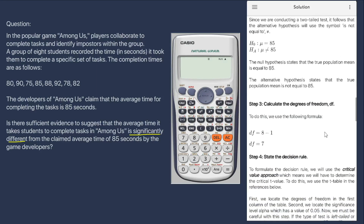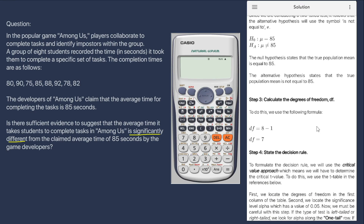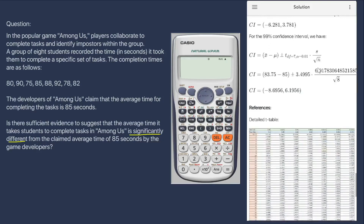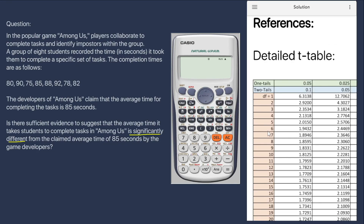For step three, we calculate the degrees of freedom. The formula is sample size minus 1. Since the sample size is 8, the degrees of freedom equal 7. For step four, we formulate our decision rule by finding the critical value. We proceed to the t-table in the references. We locate the degrees of freedom of 7 in the first column, then locate the significance level alpha of 0.05 in the second row since we are conducting a two-tailed test.